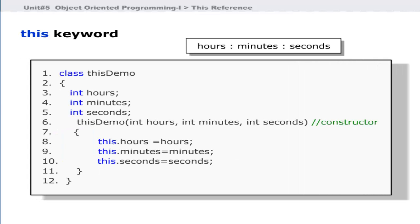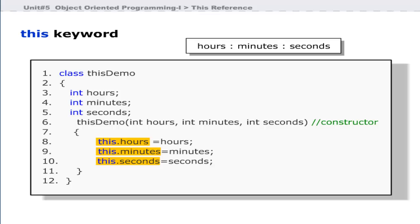In this program, the names of instance variables and parameters are the same — hours, minutes, and seconds. In this case, the this keyword is very helpful. At lines 8, 9, and 10, this.hours, this.minutes, and this.seconds refer to the instance variables of the object that called the method, while hours, minutes, and seconds are the variables received as parameters.